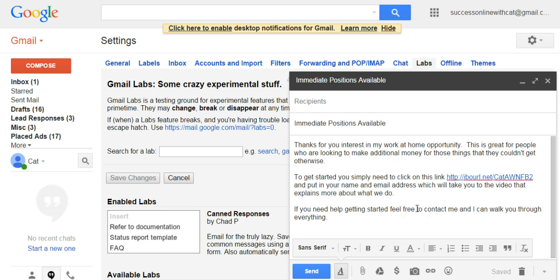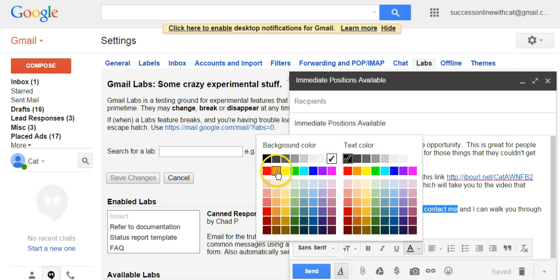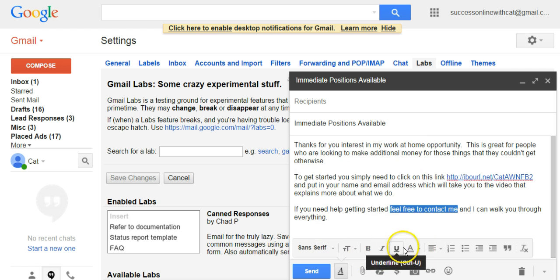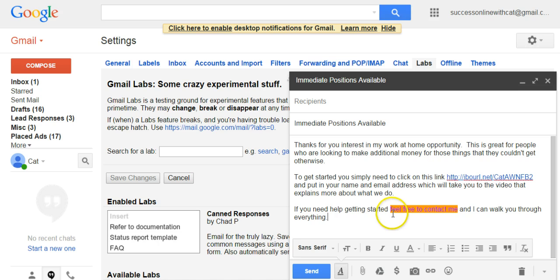Another thing you can do to make things stand out is create a background color and a text color to highlight special instructions. I'm going to create an orange background and make the text color purple, then bold it — that will really stand out to them for any special instructions they need to follow.